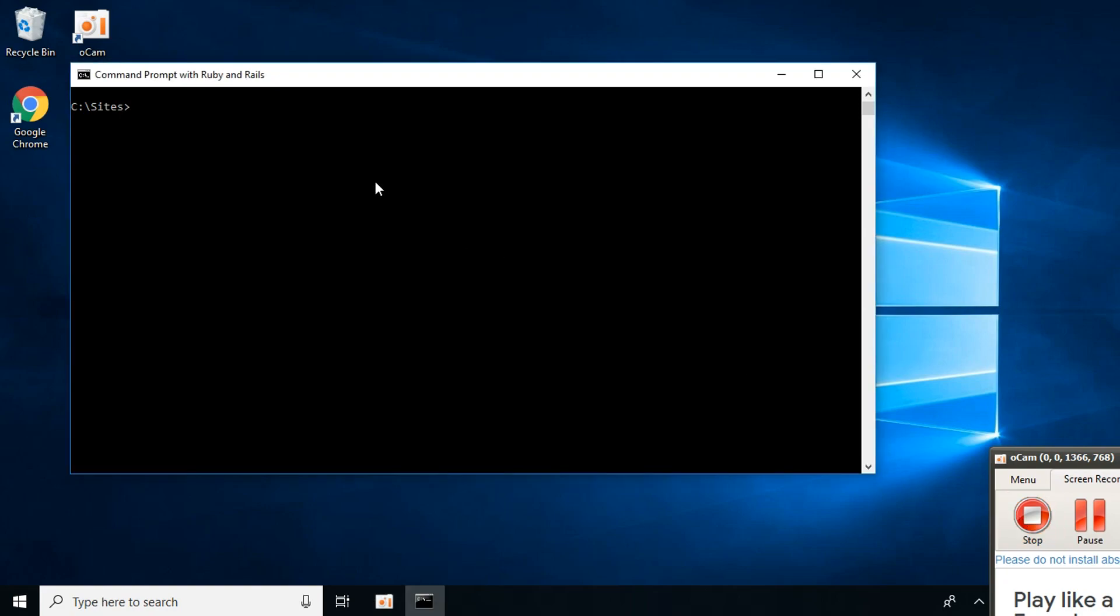Hi, today I'll explain how to fix the common Gemfile sqlite3 error using Ruby on Rails.